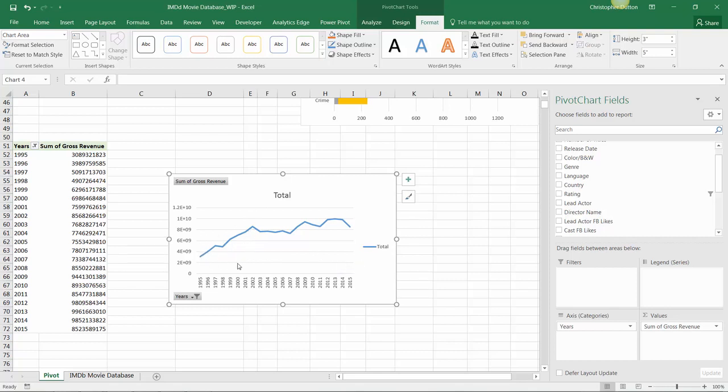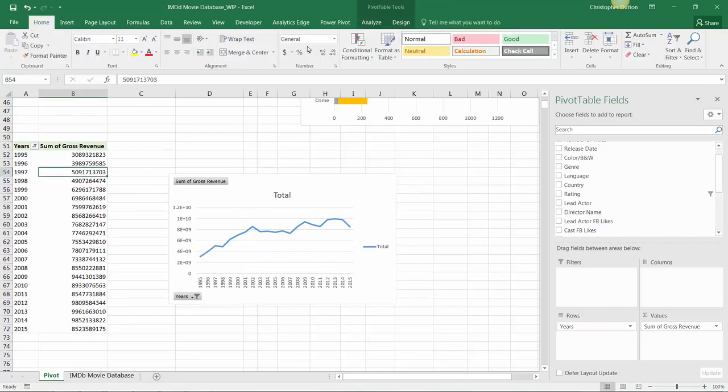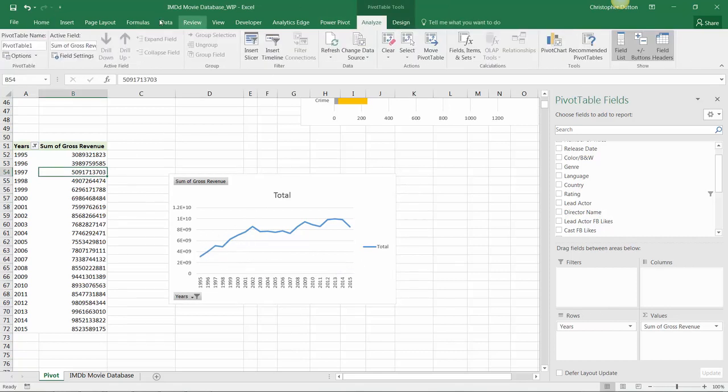It shows a good little view of how films released more recently have driven considerably more revenue than those released in the 90s, for instance. And while we're at it, let's go ahead and name this pivot table revenue by year. So there we go.